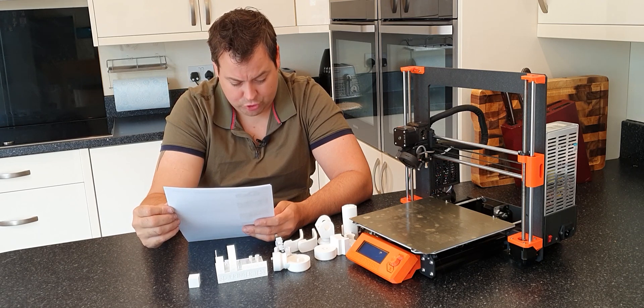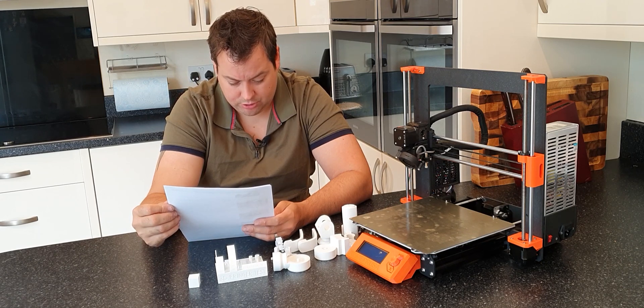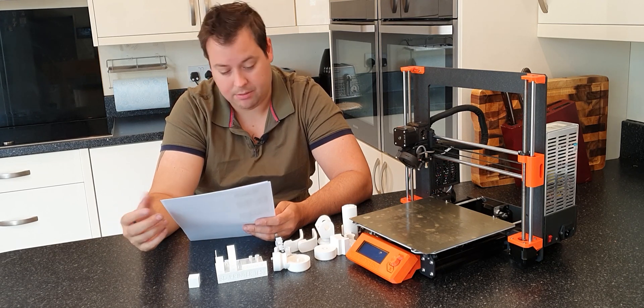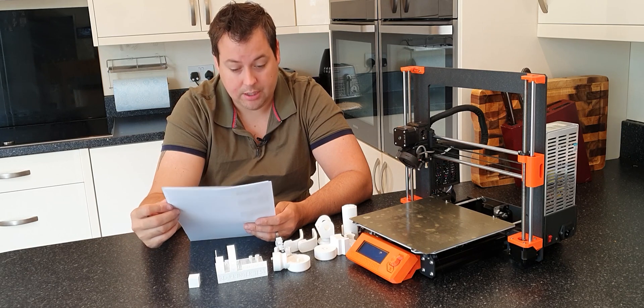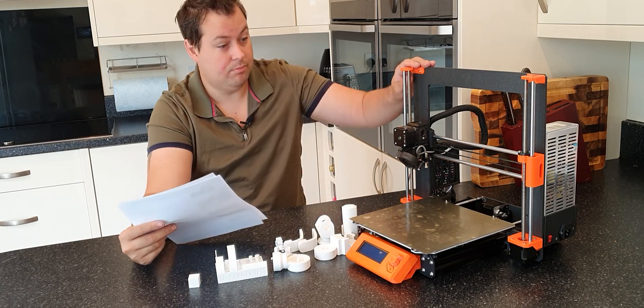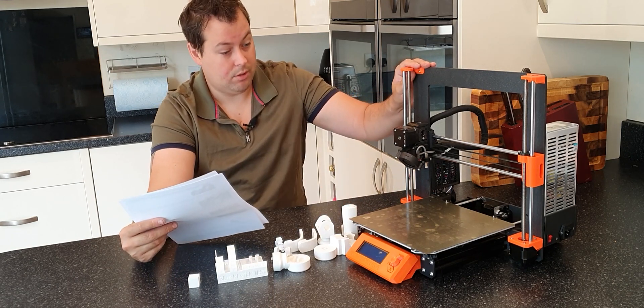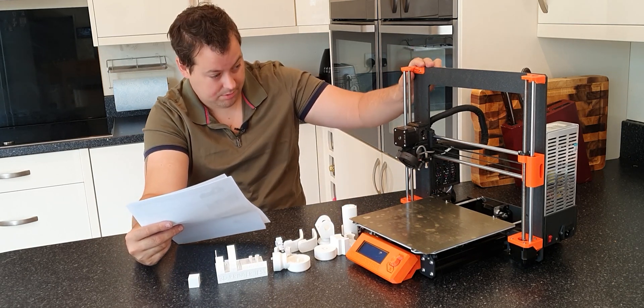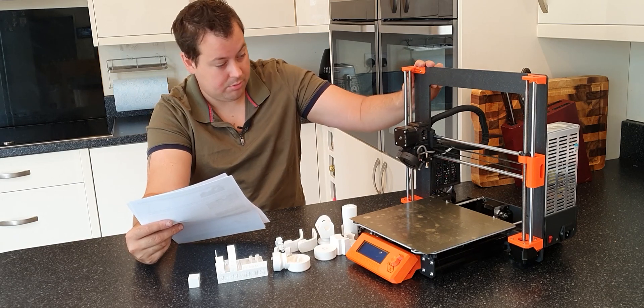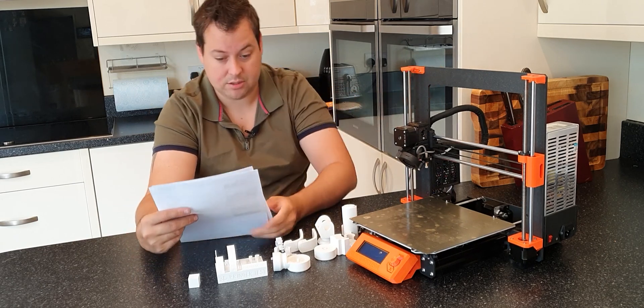I like the flexible build plates. When I was printing some of these parts, these parts here are all printed as a multi-part print, and you literally just lift it off and everything comes off. Very happy with that.